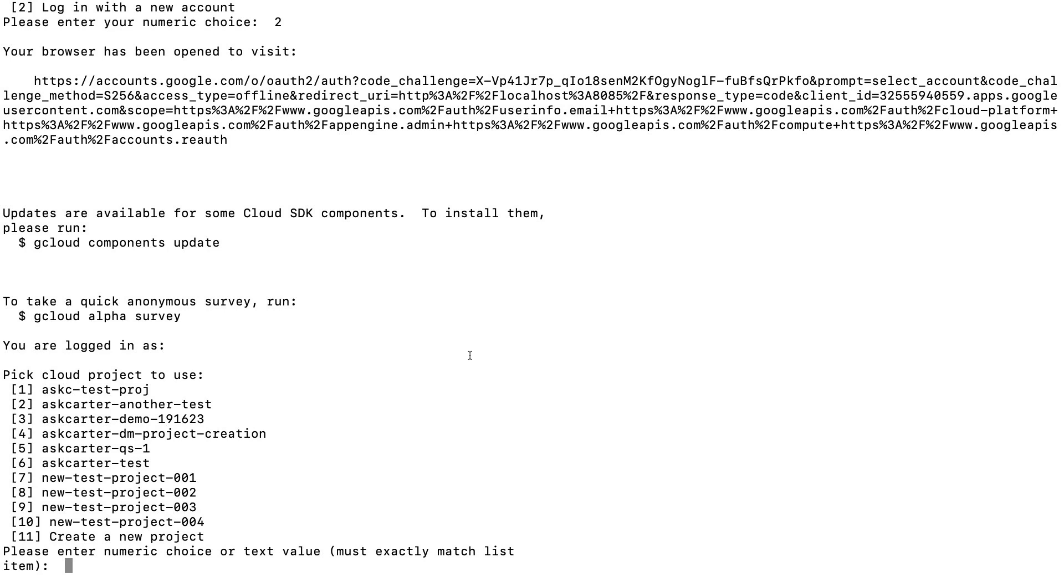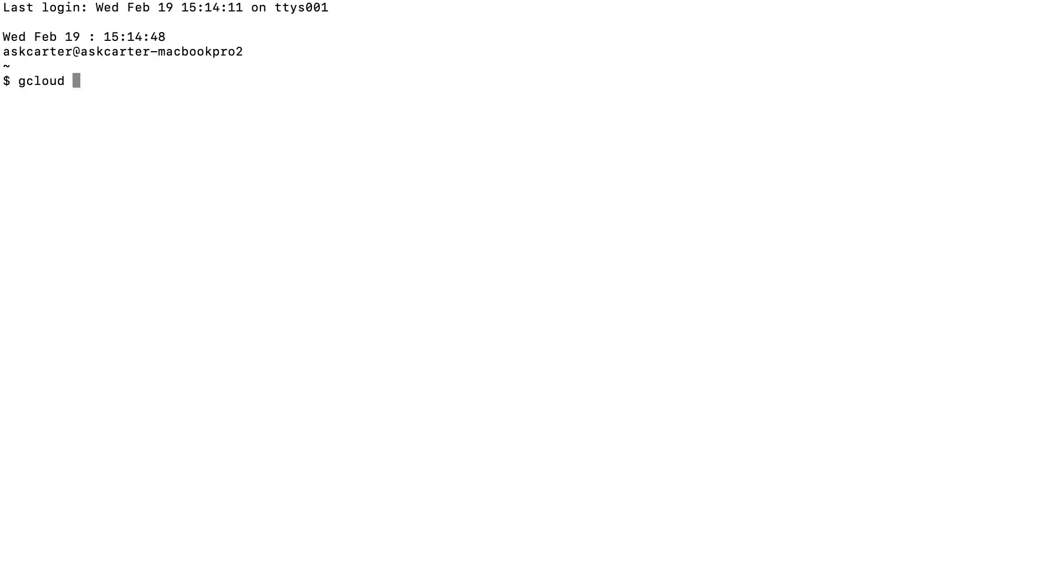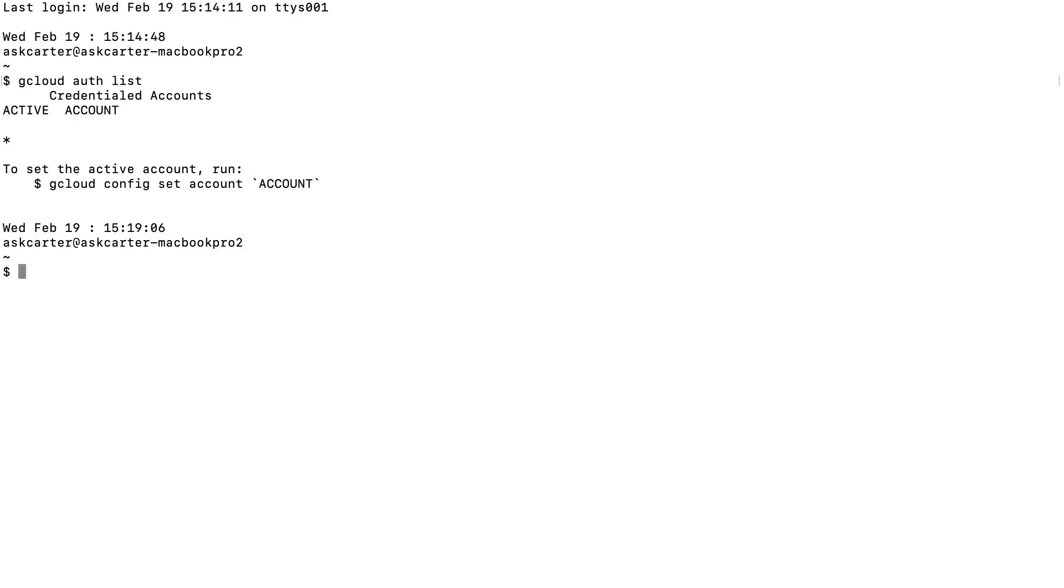To view information about your SDK installation, run the following commands. Use gcloud auth list to display accounts whose credentials are stored locally. Use gcloud config list to see the properties of your active SDK configuration.